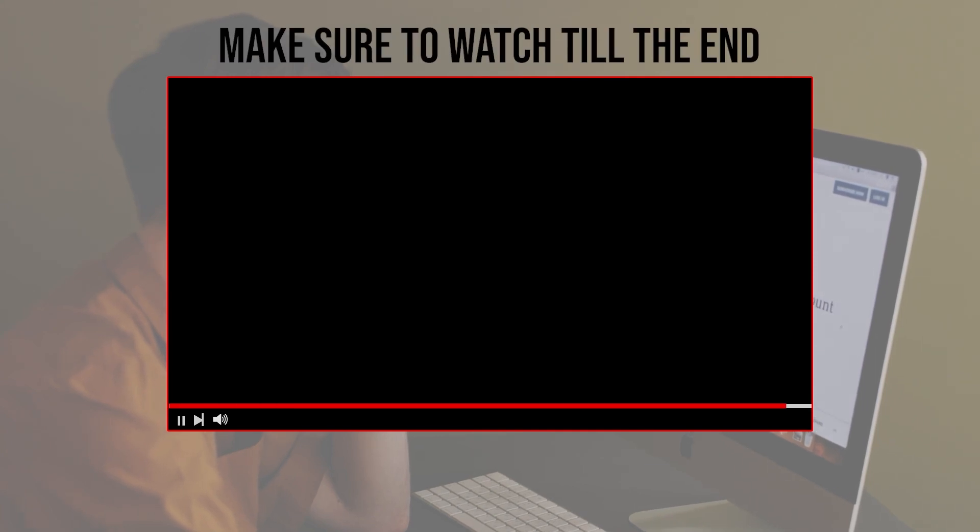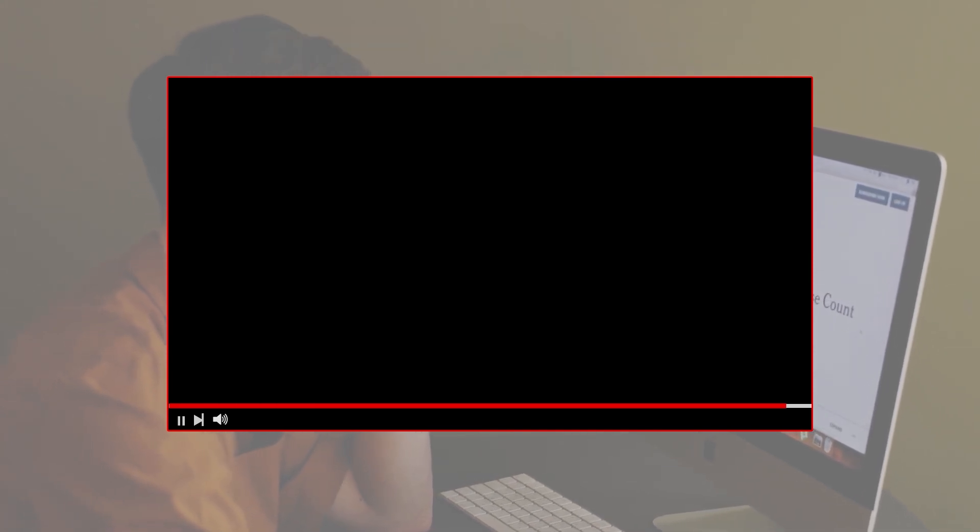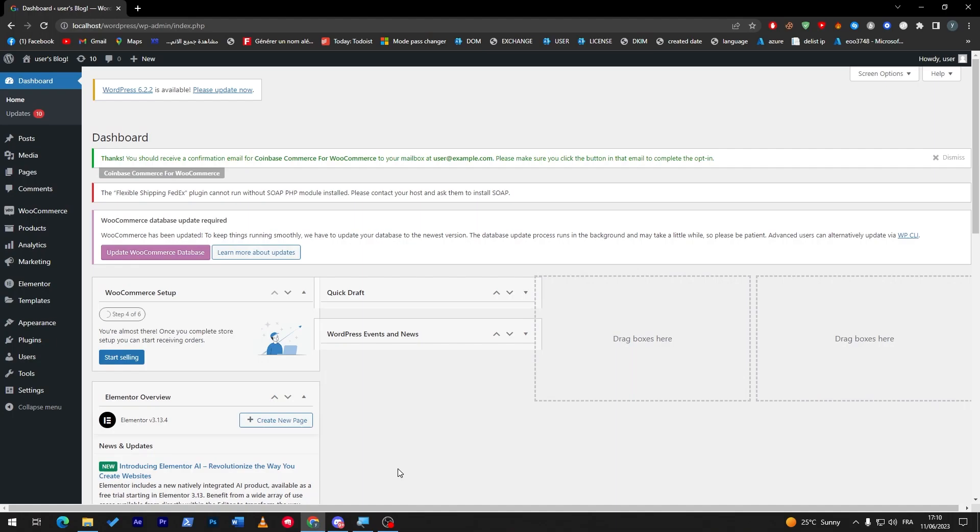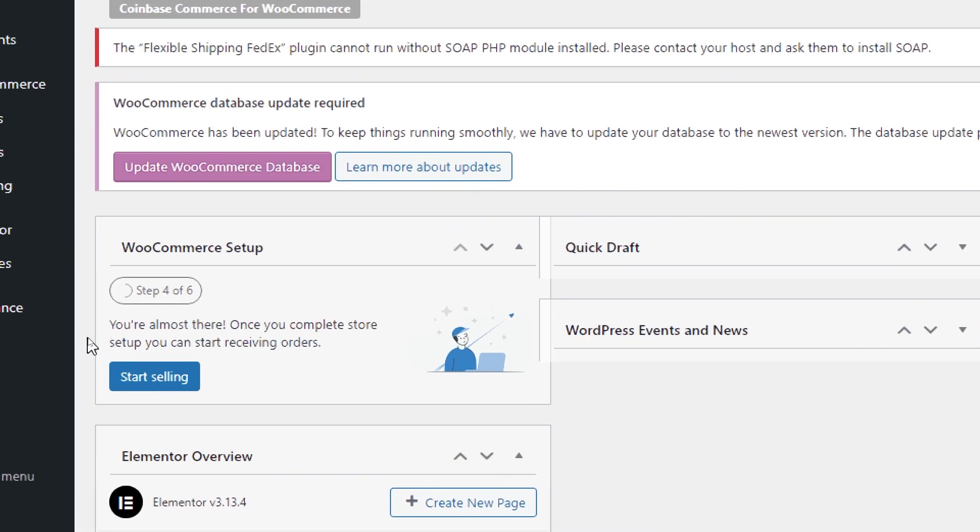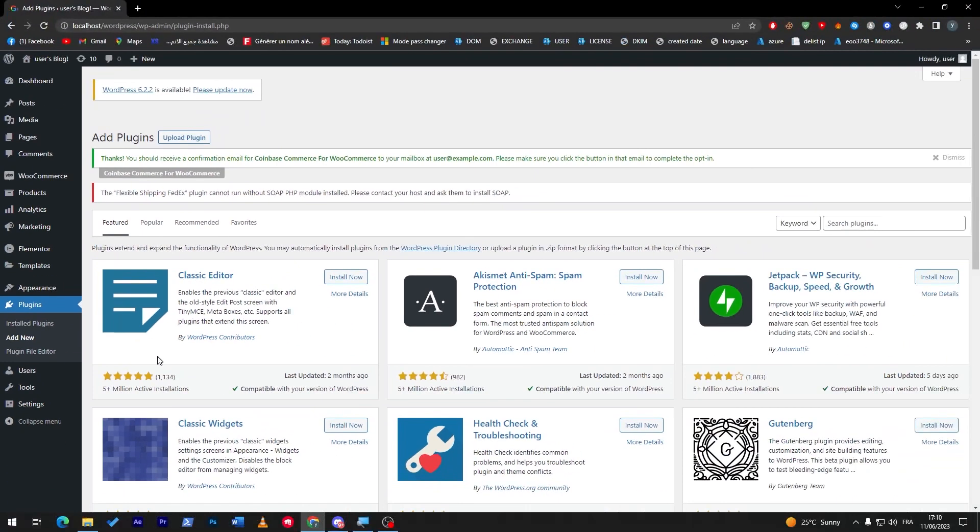Before we start with this video, make sure to watch it from now till the end so you have the full experience. Once you have officially opened your WordPress or WooCommerce store dashboard, make sure to head up to the plugins section right over here. Then I will need you guys to click on Add New.